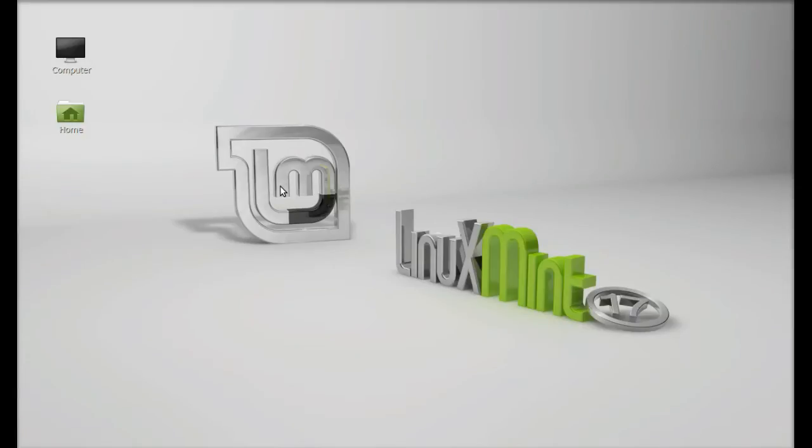Hello friends, welcome to my new video. There's plenty of good text editors for Linux Mint.